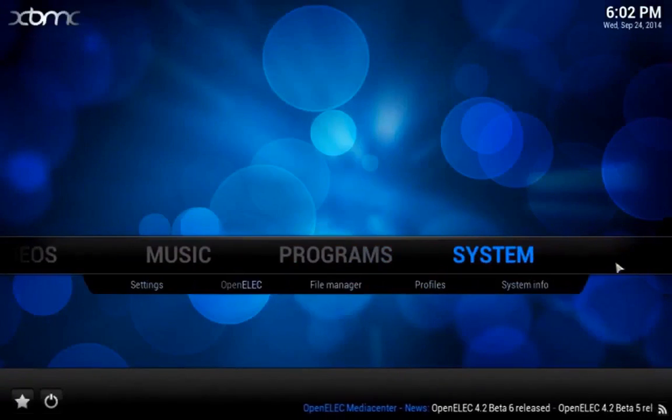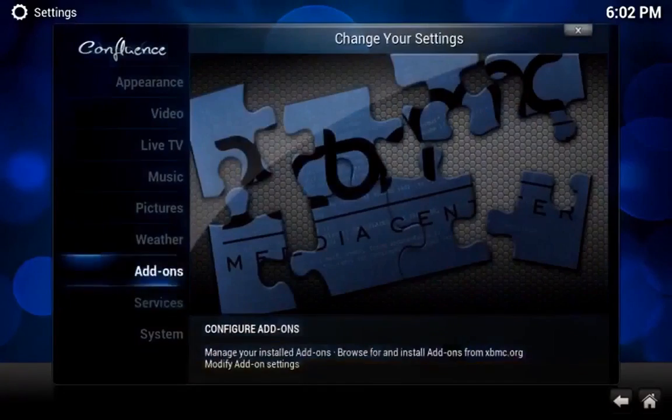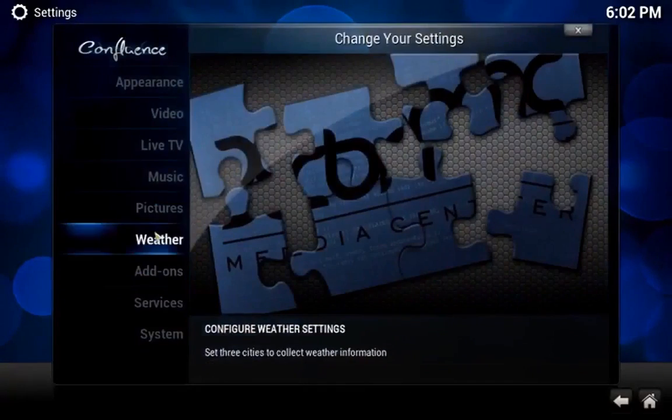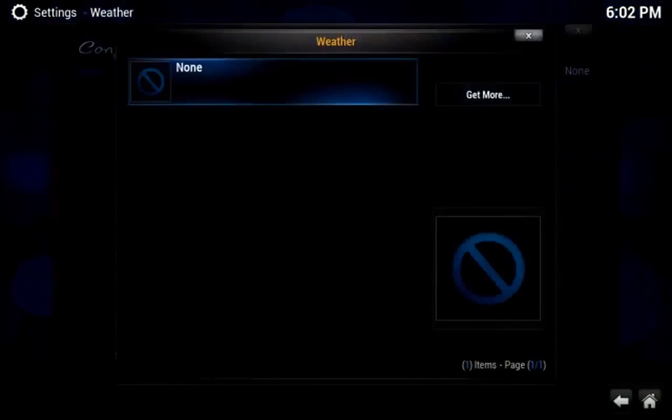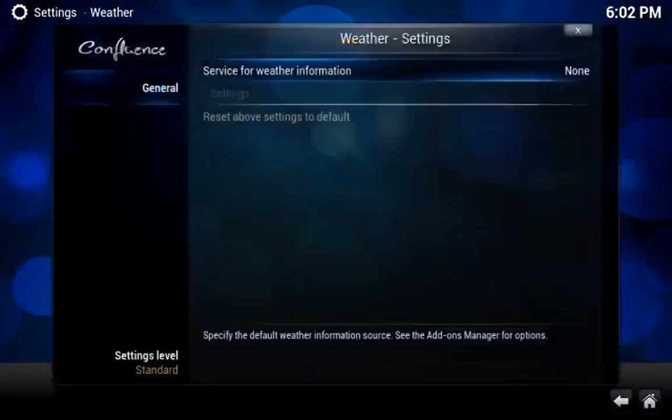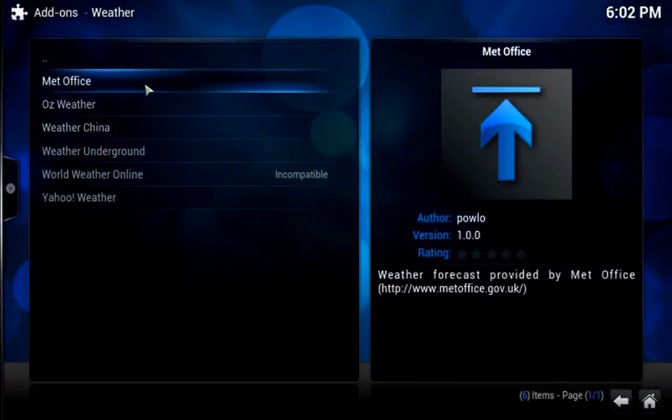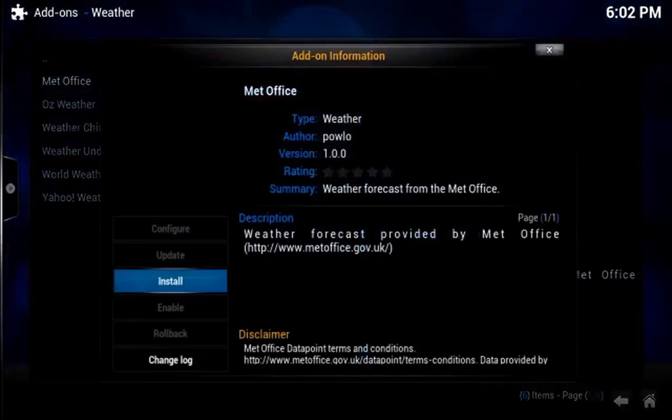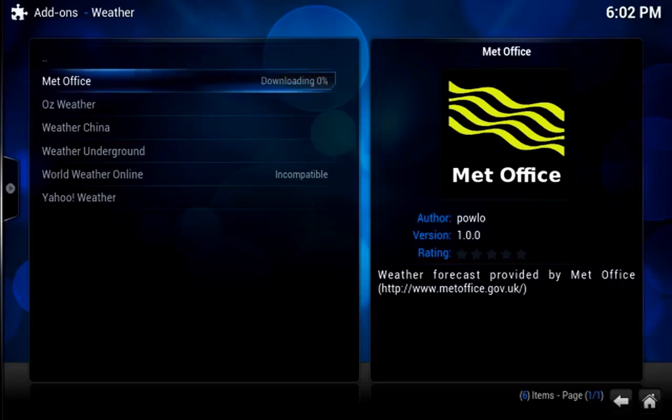There are numerous other settings you can explore. For example, you could configure your weather settings for up to three locations. In a similar process to how we enabled video add-ons, you can select your weather forecast service.